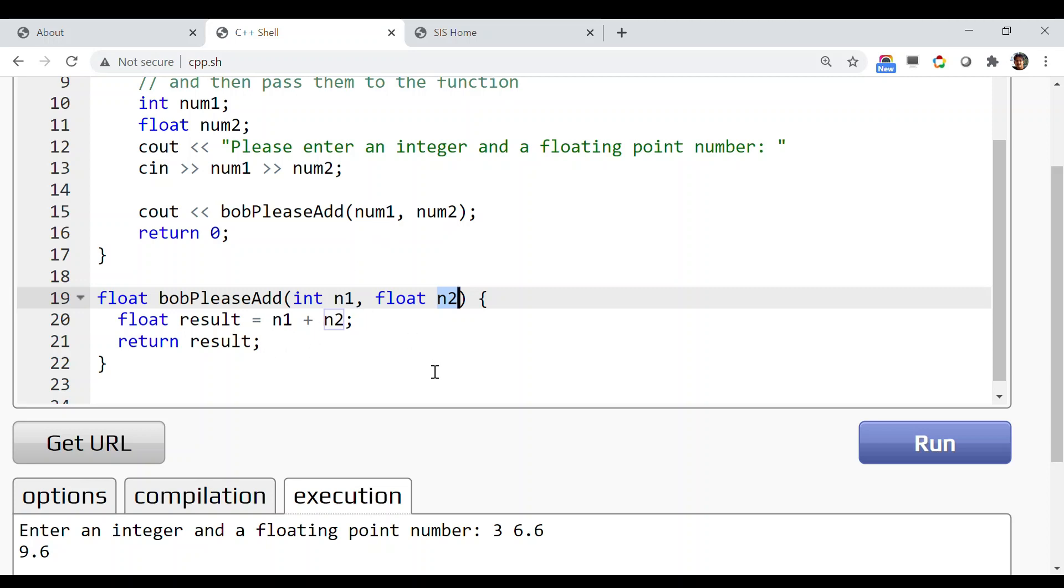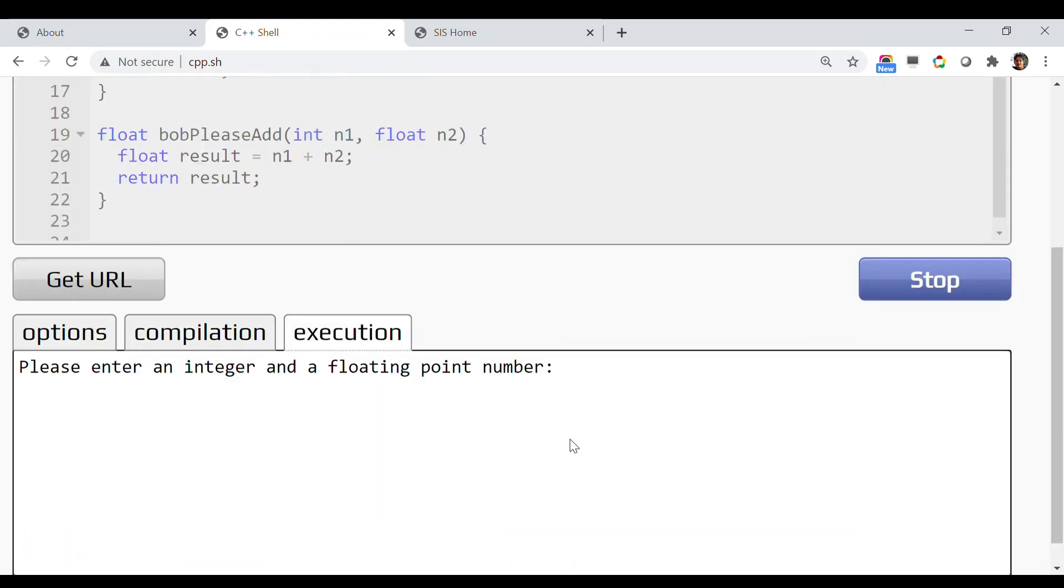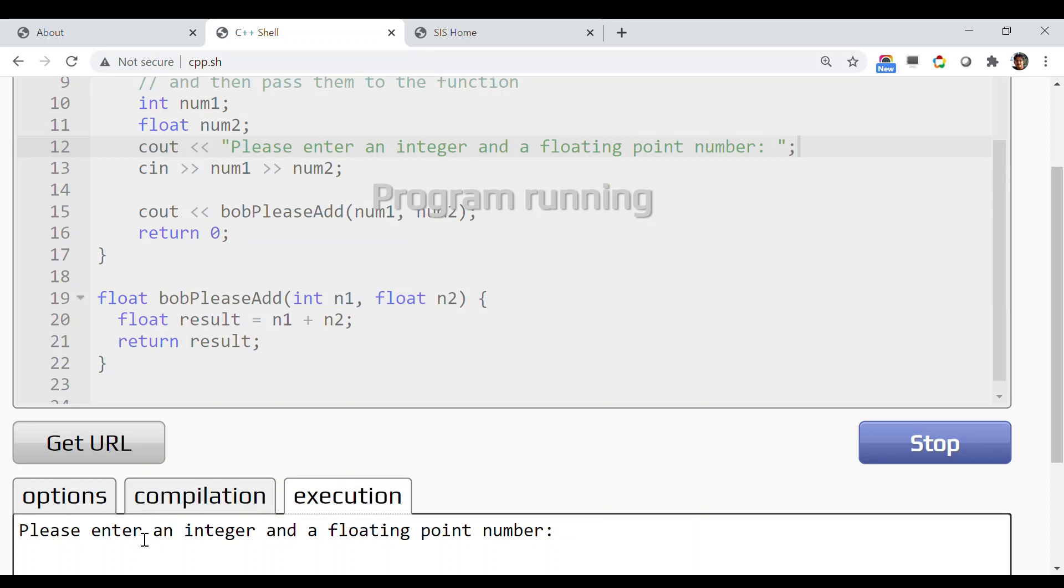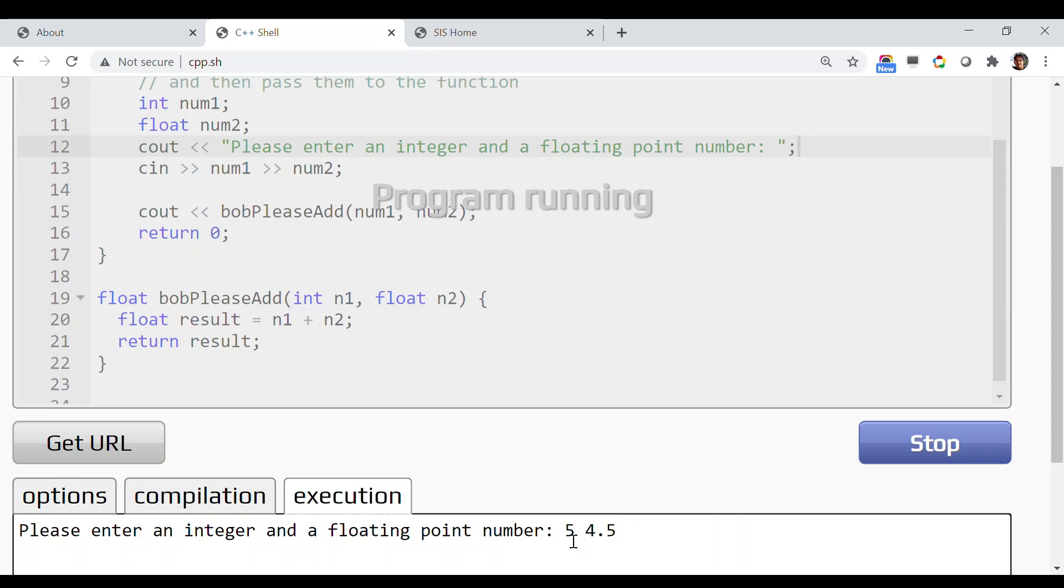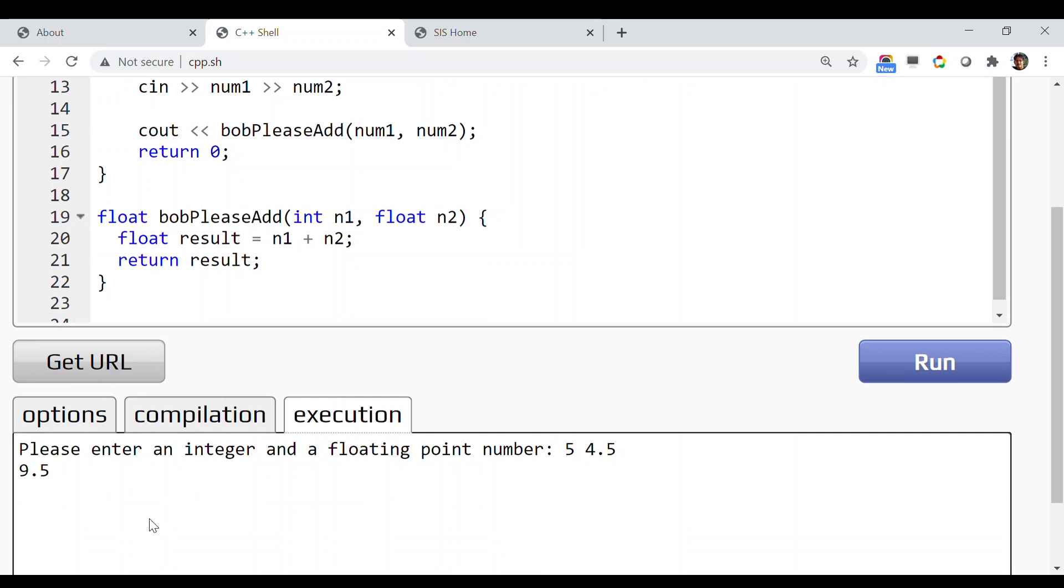Once I'm doing this, num1 and num2 will be set by the user and those values will be passed inside this function. The function will work accordingly. Let's run this program. I forgot one semicolon, so let's run again. It's asking 'please enter an integer and a floating point number.' I'll use 5 and 4.5. If it works properly, it should print 9.5. And yes, it printed 9.5, so it's working.